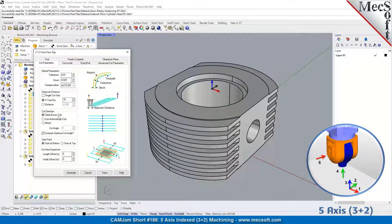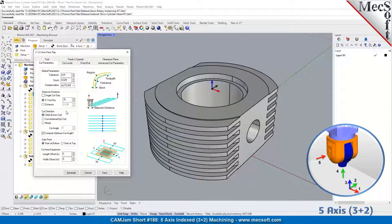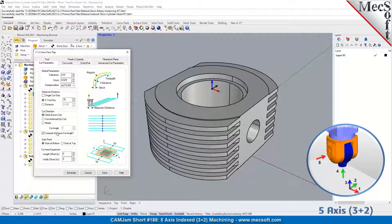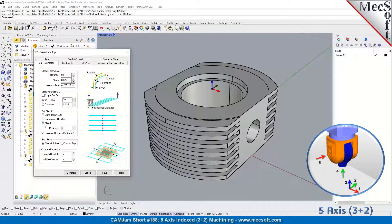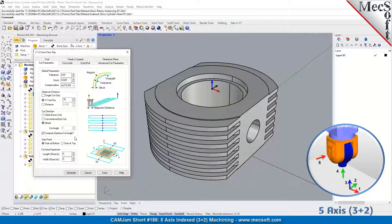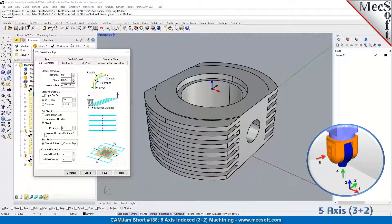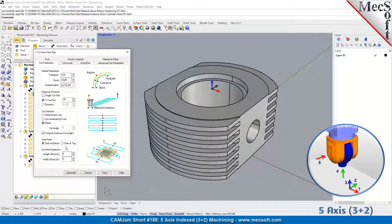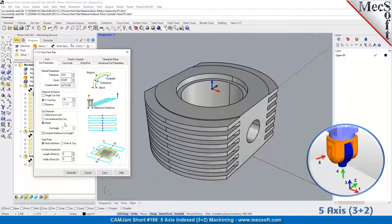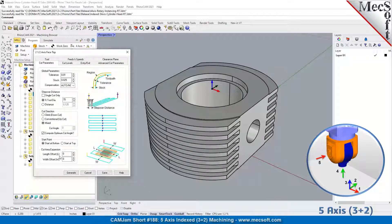For the cut direction, these are standard cut directions: climb, conventional, mixed. You can compute the optimum cut angle and let the program compute it, or you can tell it what angle to cut at. For start point, you can choose whether you want it to start at the top or start at the bottom.